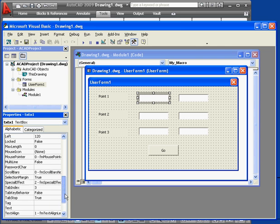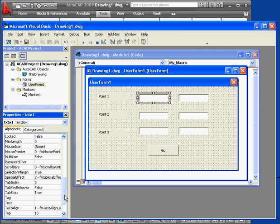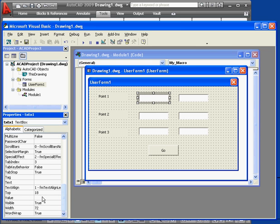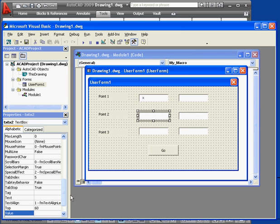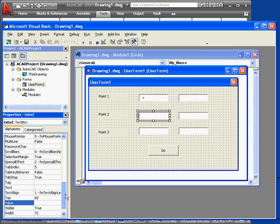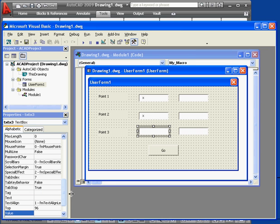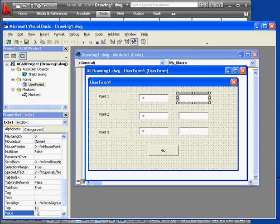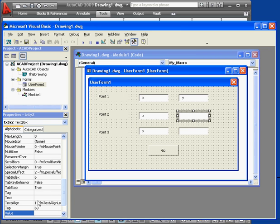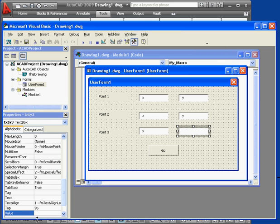Now I'm going to change the value property for the text boxes as well. I'll do this so that the required input is clear to the user. The left-hand column will have an initial value of X. And in the column of text fields on the right, I'll use an initial value of Y.